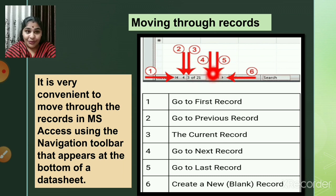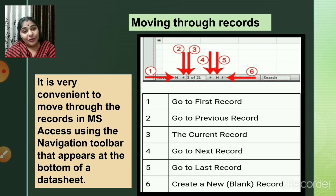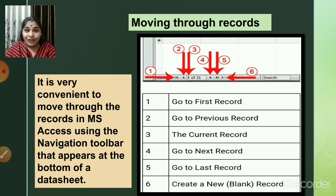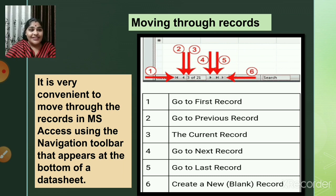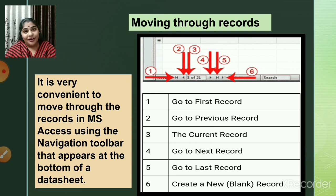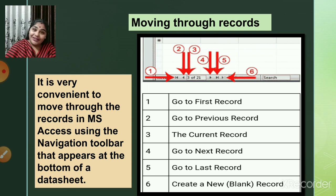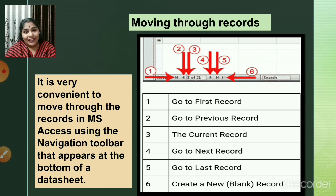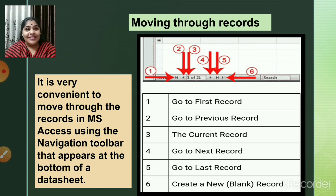Button four goes to the next record. If you are working on the 16th record and press button four, it takes you to the 17th record. Button five takes you to the last record. So if you are on the first record and want to jump to the very last record — for example, to add a new entry — you click button five.